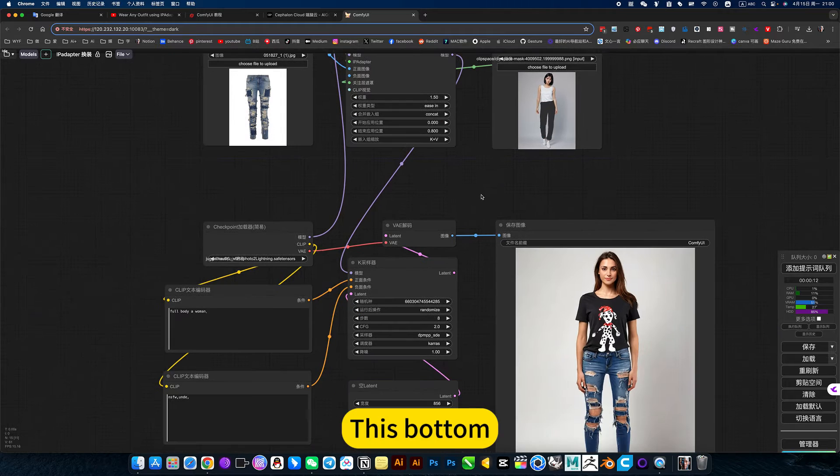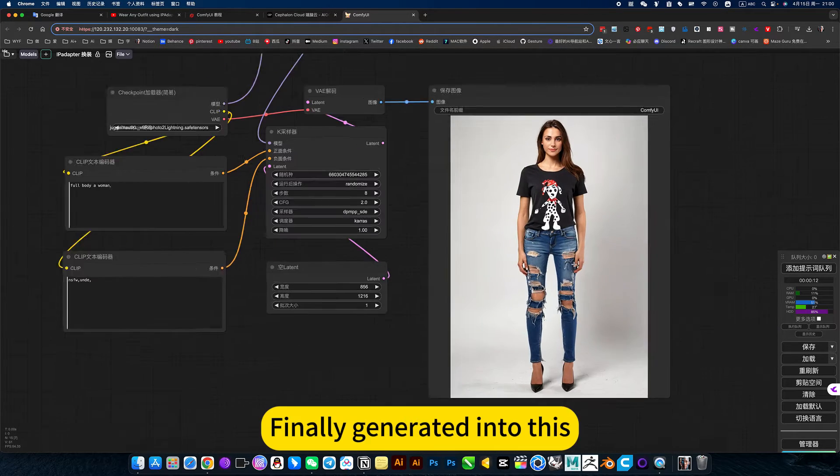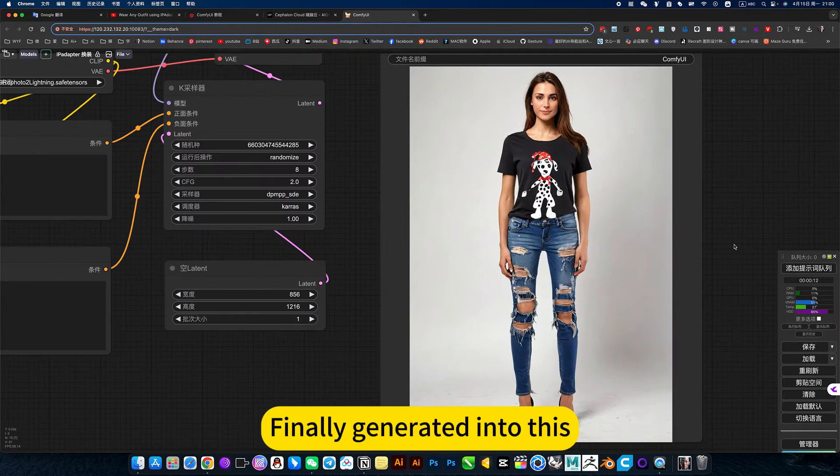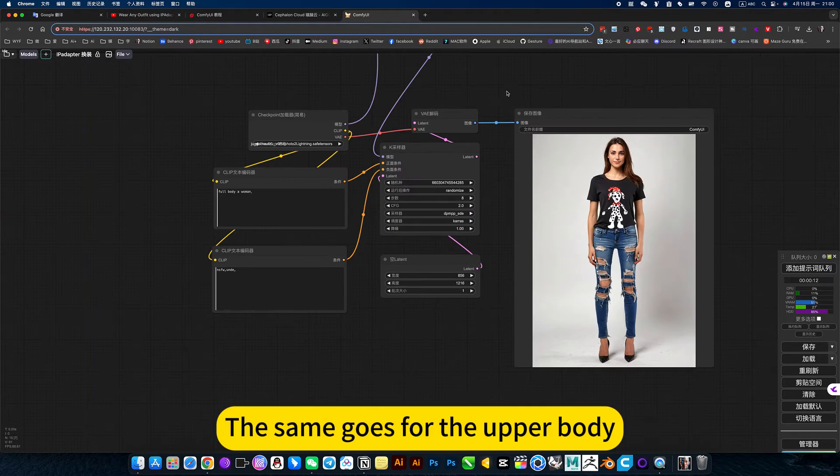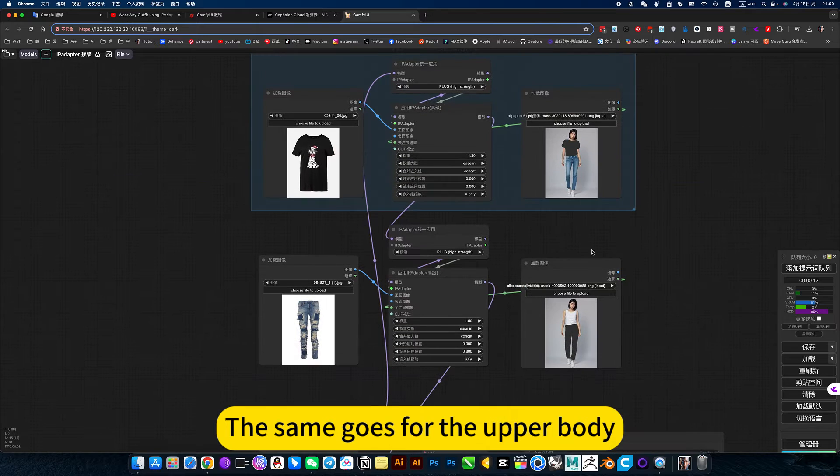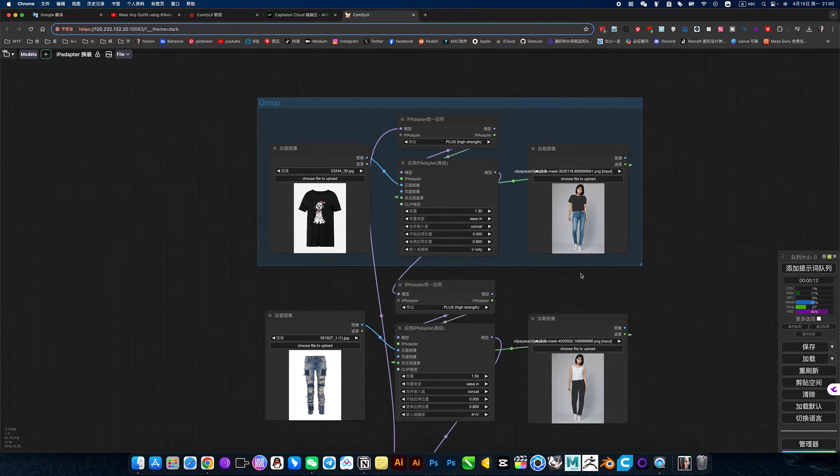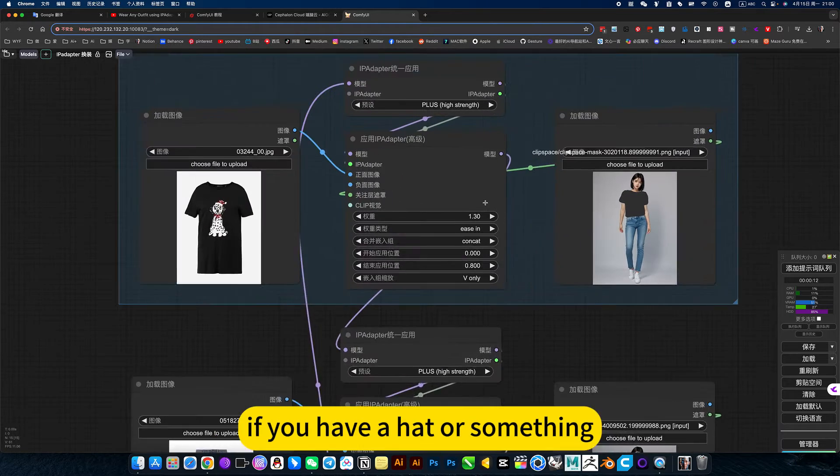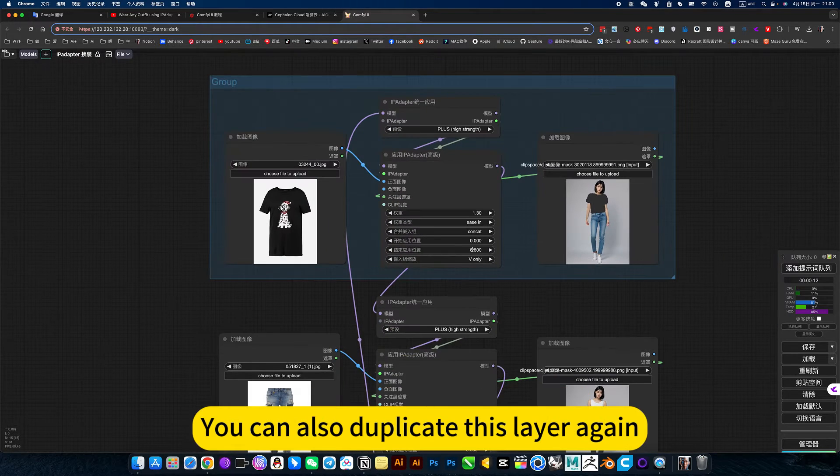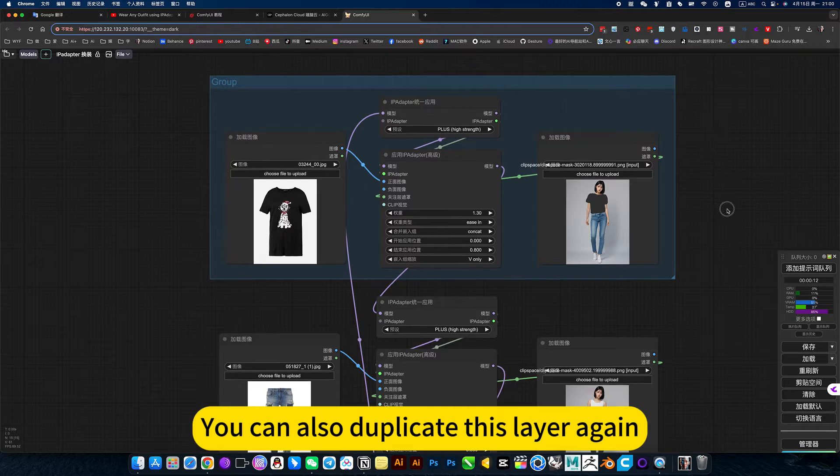This bottom finally generated into this. The same goes for the upper body. If you have a head or something, you can also duplicate this layer again.